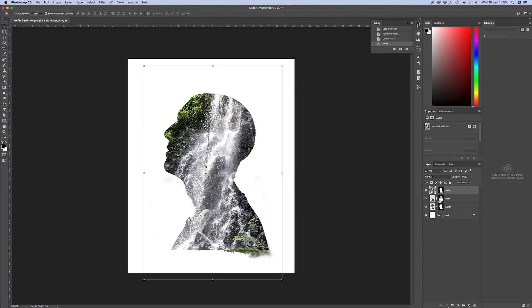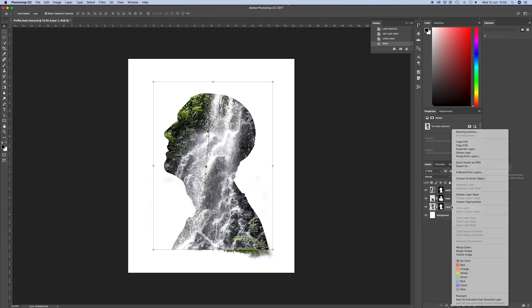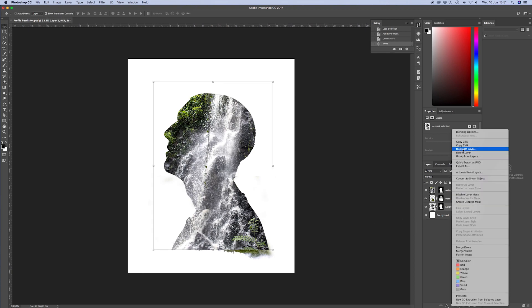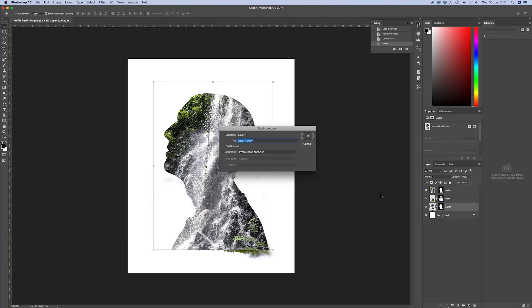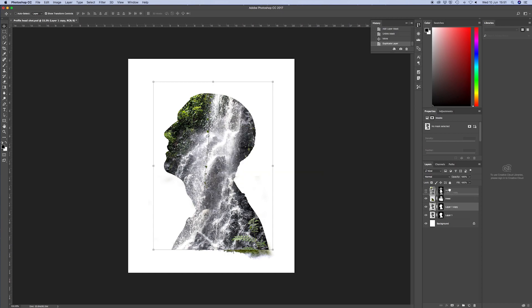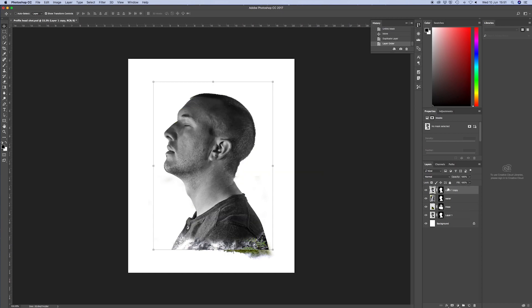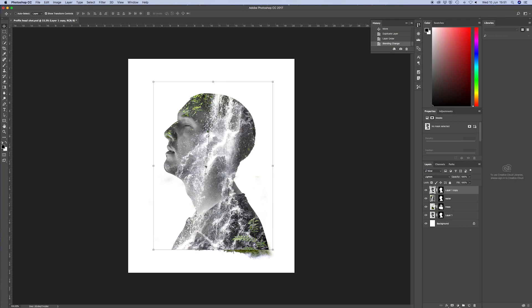Now I want to start bringing back the details of my face. So I'm actually going to duplicate the head layer, then bring it to the top of the layer so it's covering everything. And then I'm going to change the opacity to lighten. And there we go. Now it's starting to come together.